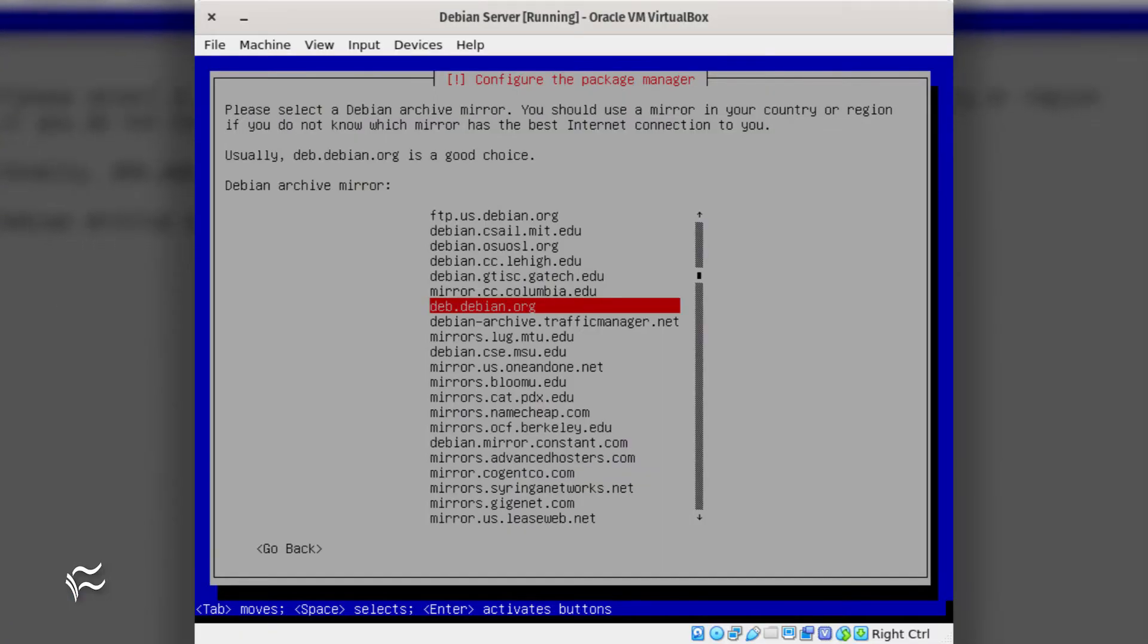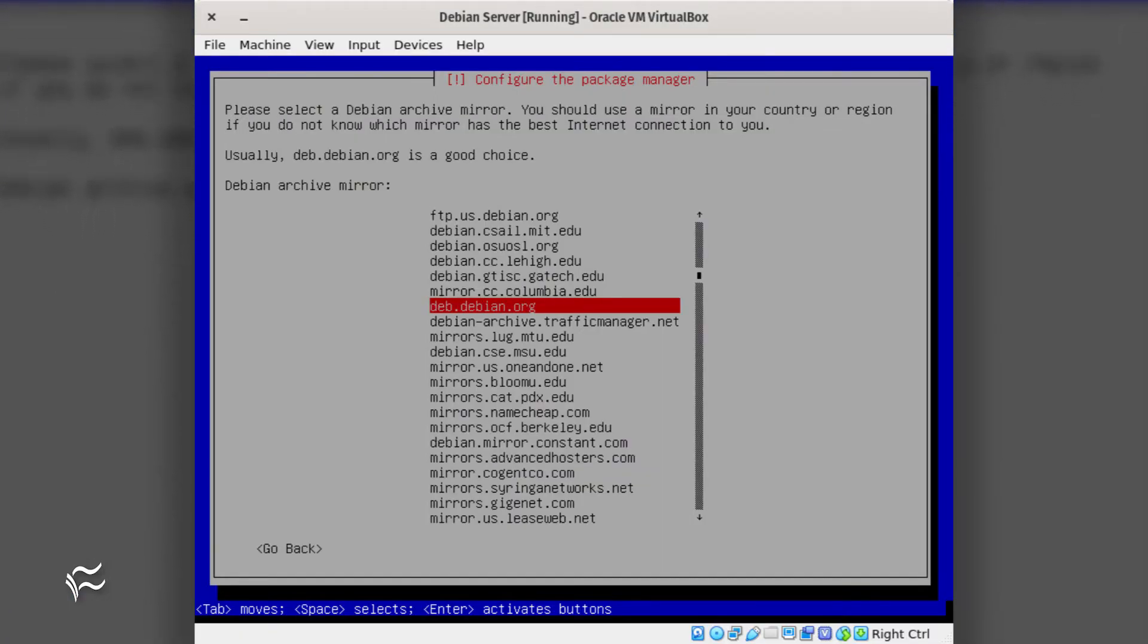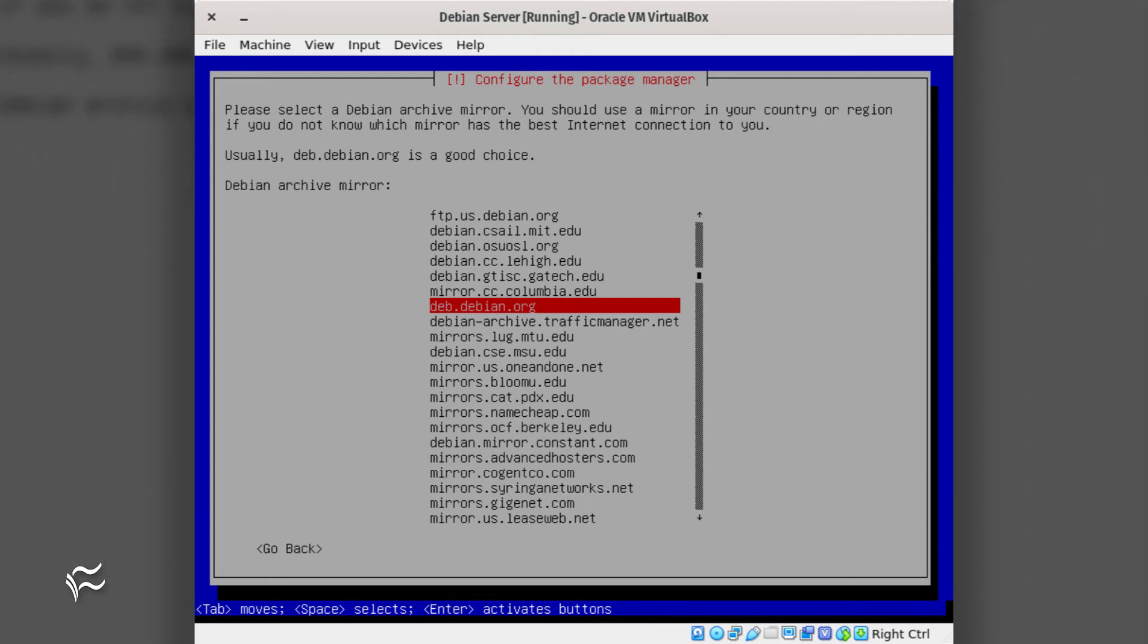Next comes the package management section of the installation. For this, you'll be required to first select the mirror to be used for package download.